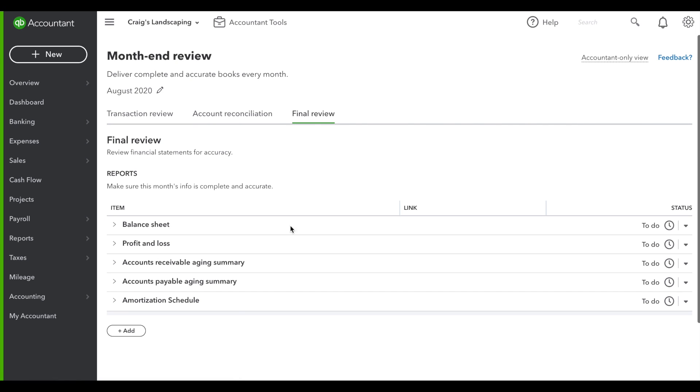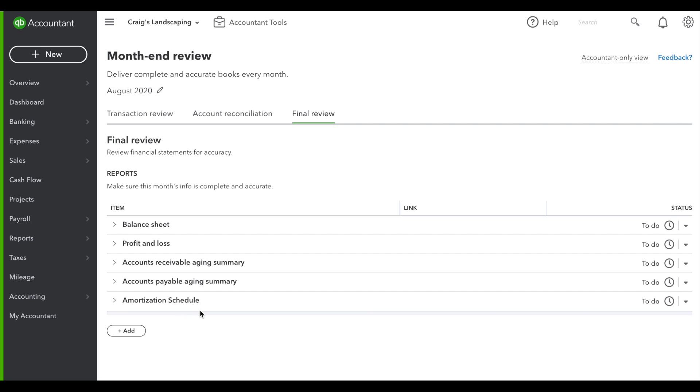The final review adds another free form area for you to add any item that you like. We've provided a few, but you can add as many as you like. This is just one more way that QuickBooks Online is helping you finish your work fast and accurately with the new month-end review feature. Thank you.